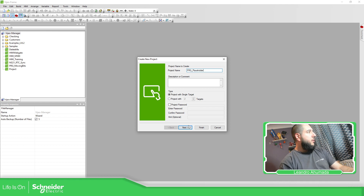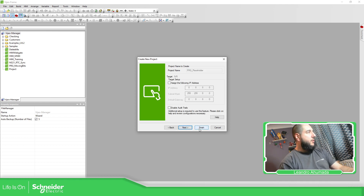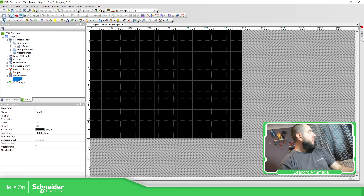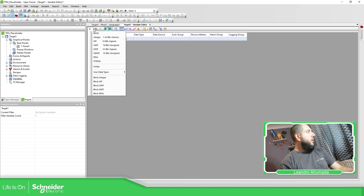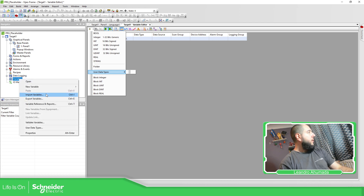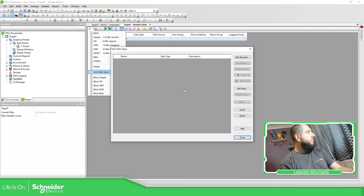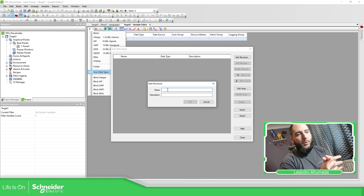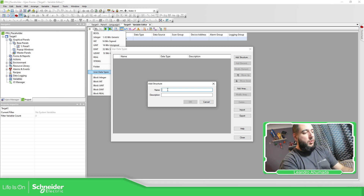So the first thing we need to do is to create a structure. Under variables, you can find user data types. I don't have anything here yet, so what we need to do is go to Variables, then User Data Types, and add a structure. In this case, I'm going to create a structure for a pump — it's going to be called stpump.